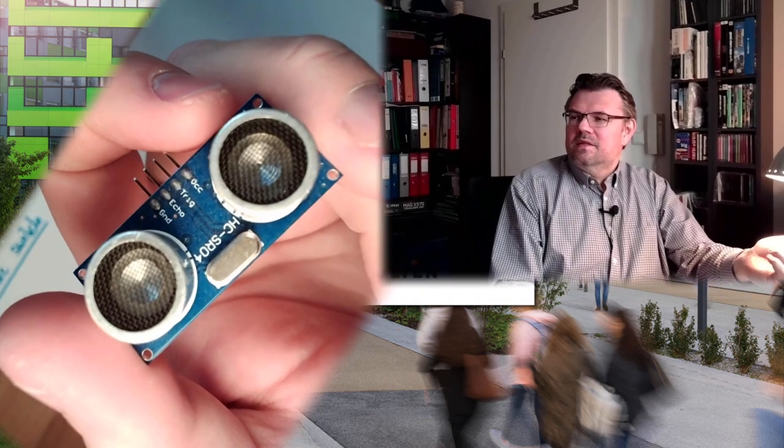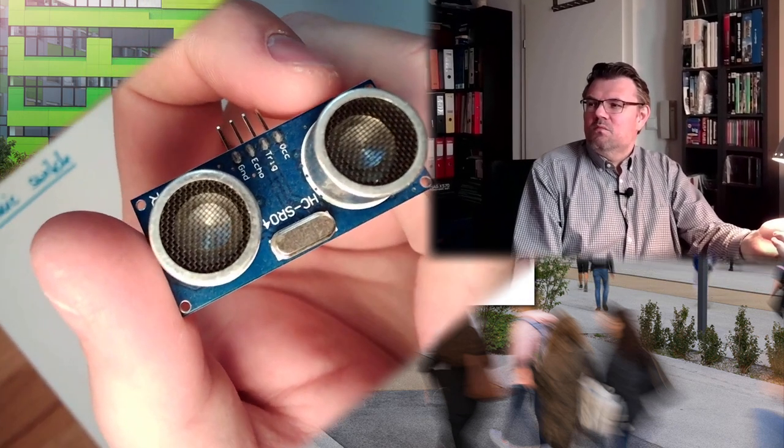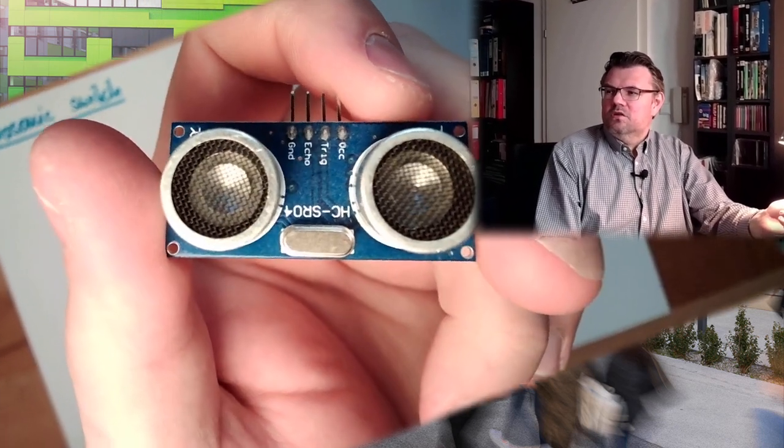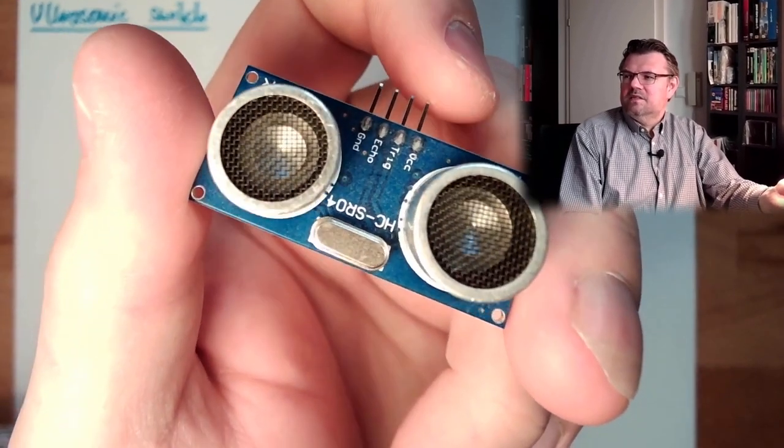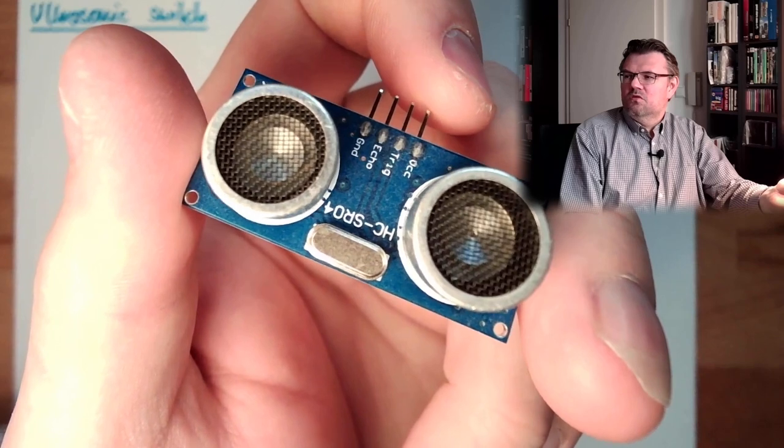I have such an ultrasonic device with me. It's not really a switch, however, it's this device here. This device, look at that, that's an ultrasonic module which is called HCSR04.